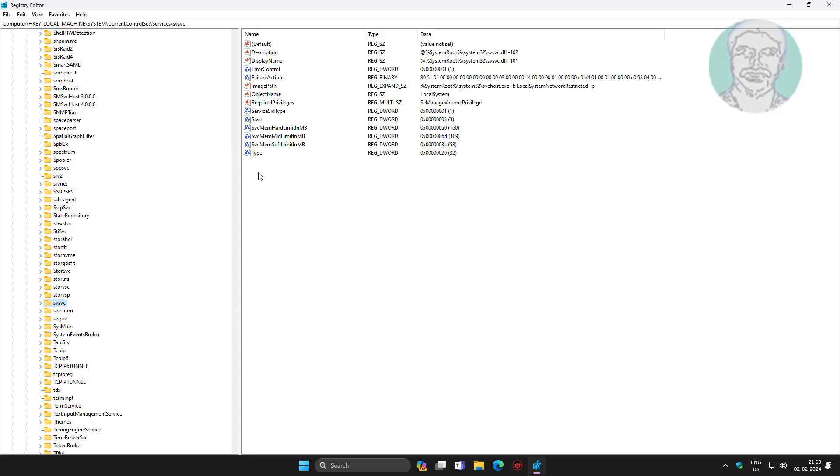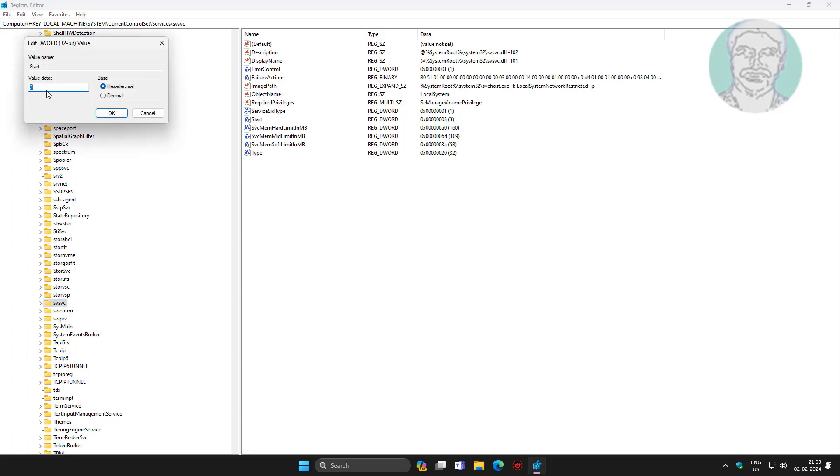Click SVSVC, open Start, change the value data to 4, then close and exit the Registry Editor.